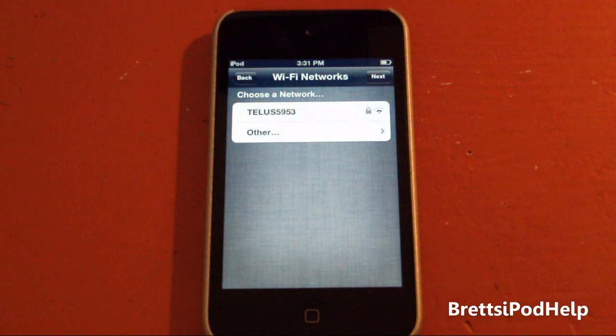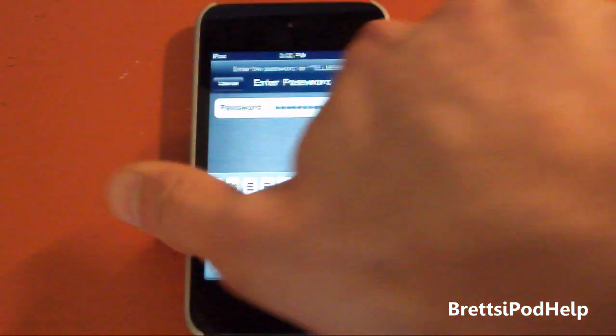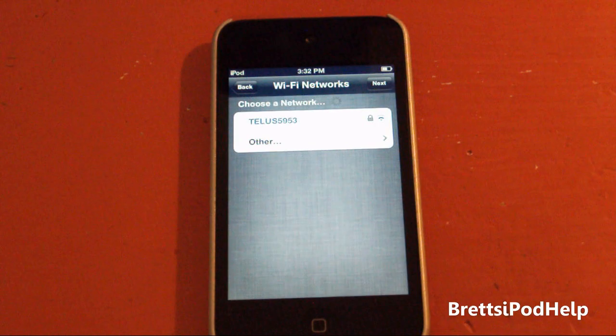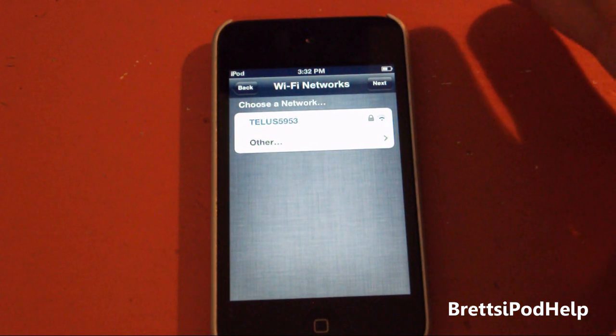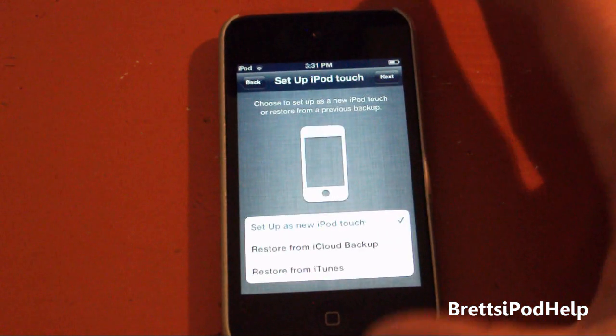And now I guess you have to choose your Wi-Fi network. Let me just put in a password, so just a second here. Now press Join. Entering it in, it's now connecting. There we go. So now I have Wi-Fi, so that's all good. I guess you tap Next.